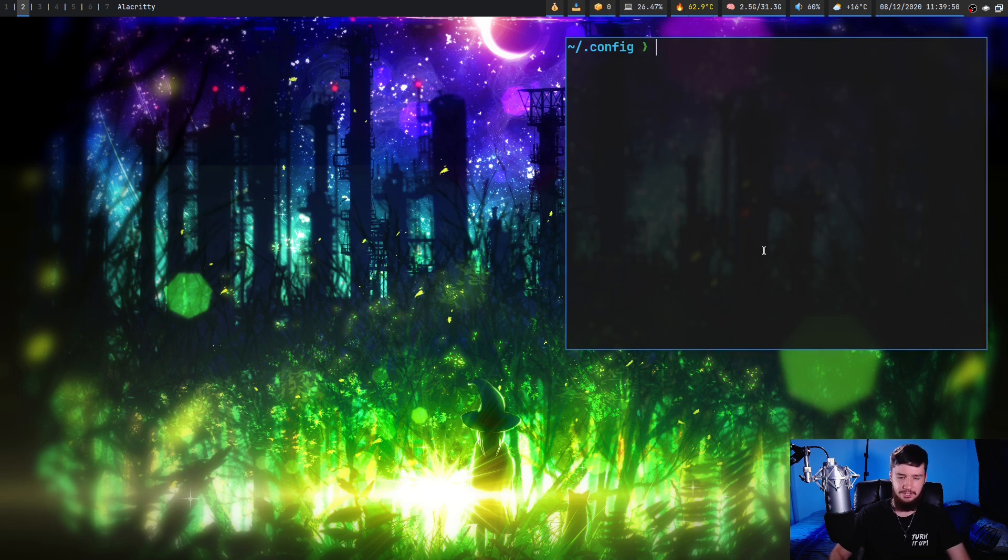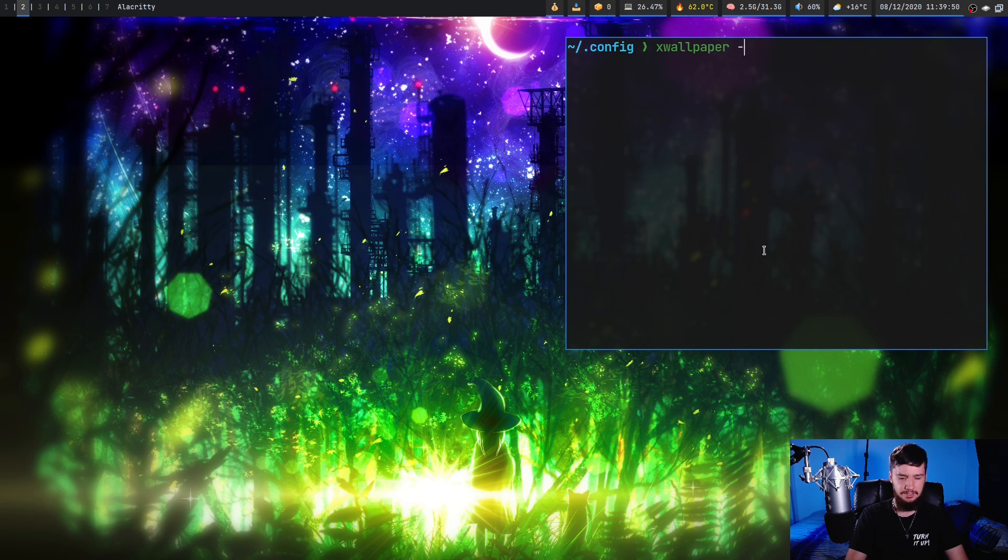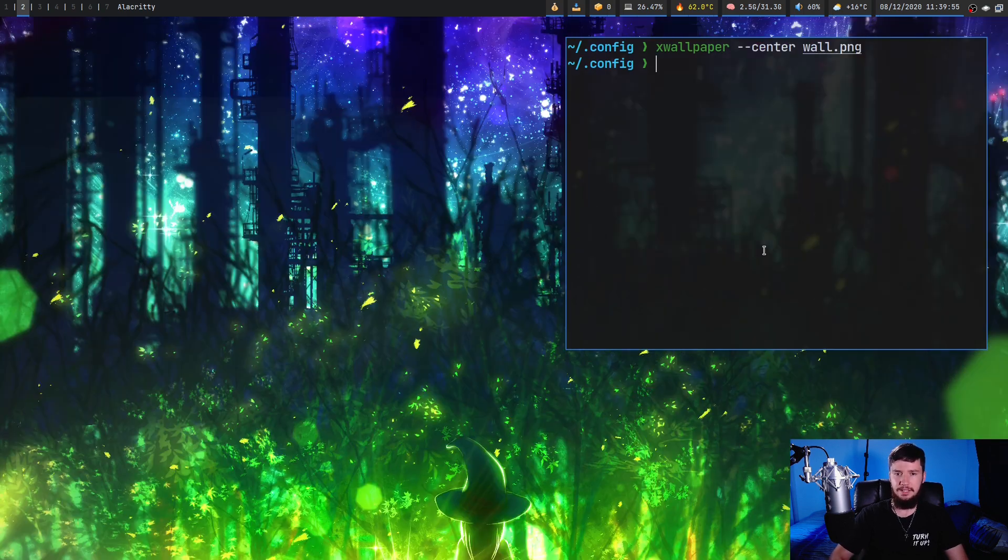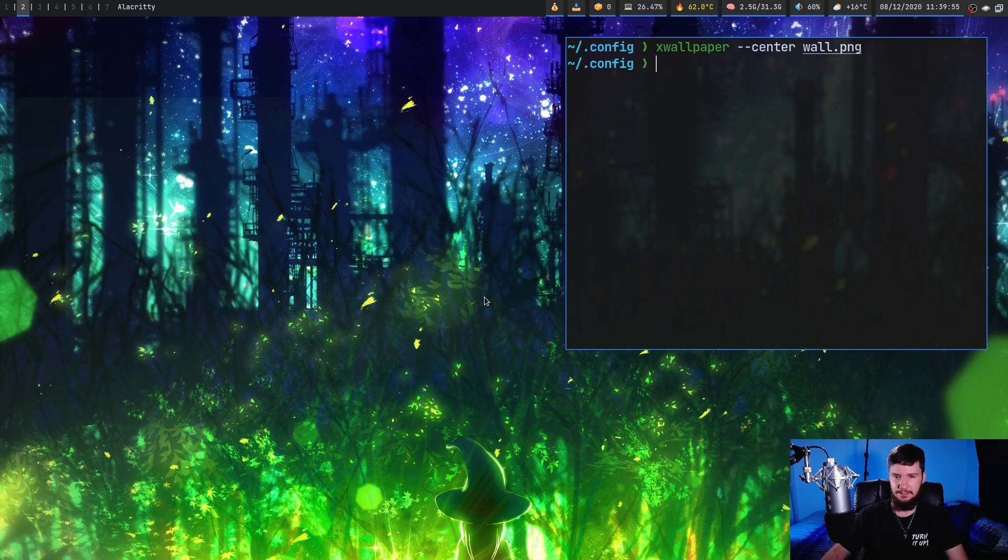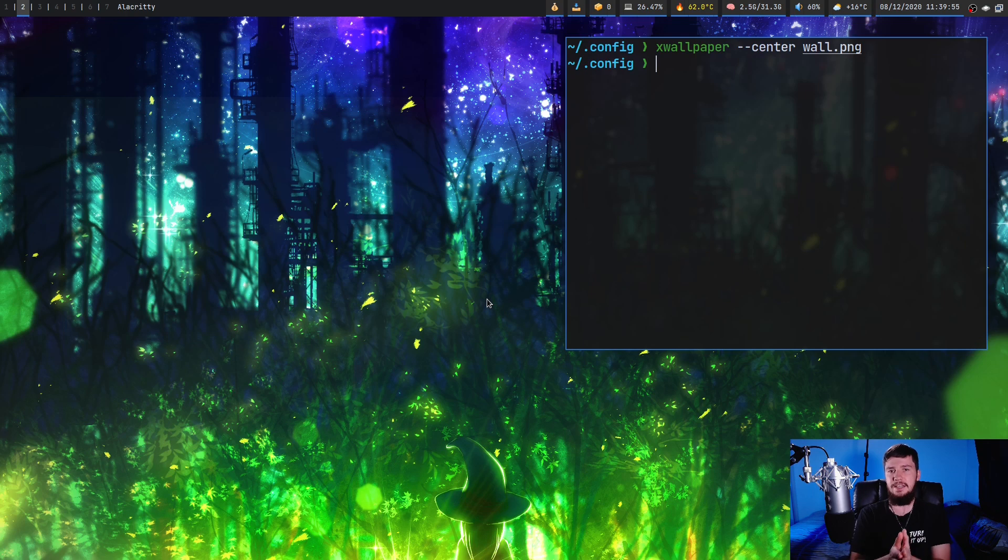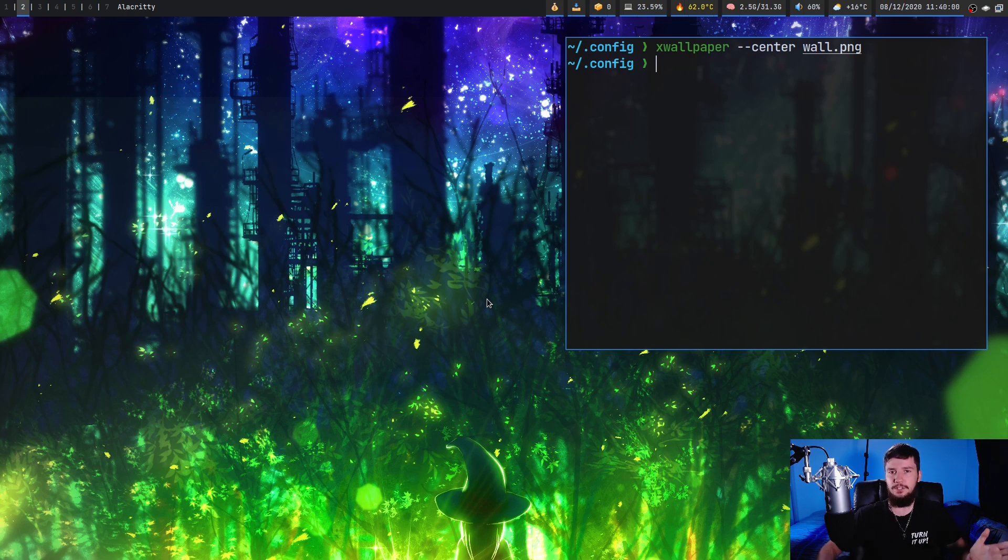The first option we're going to look at is centering. Centering is fairly simple. What it's going to do is find the center of the image, in this case it's going to be right here, stick that in the center of the screen.